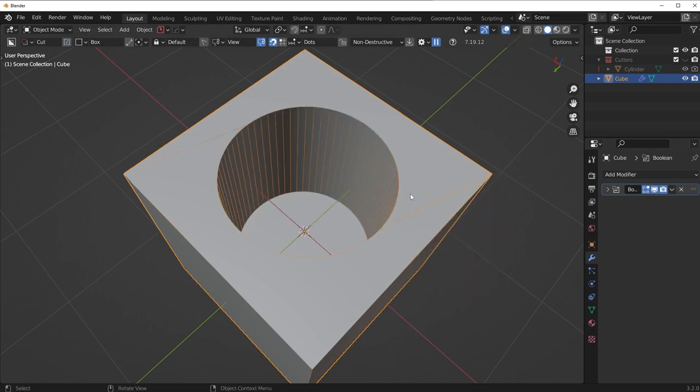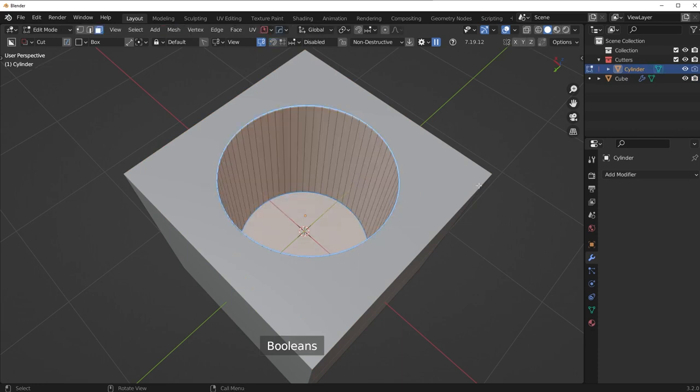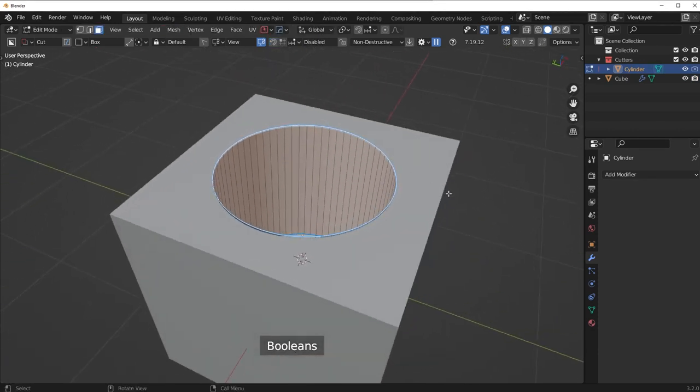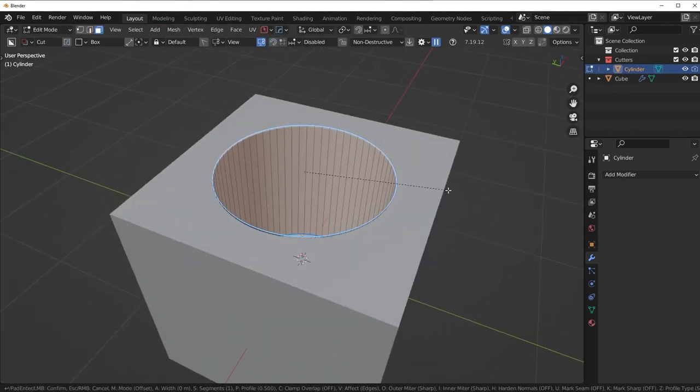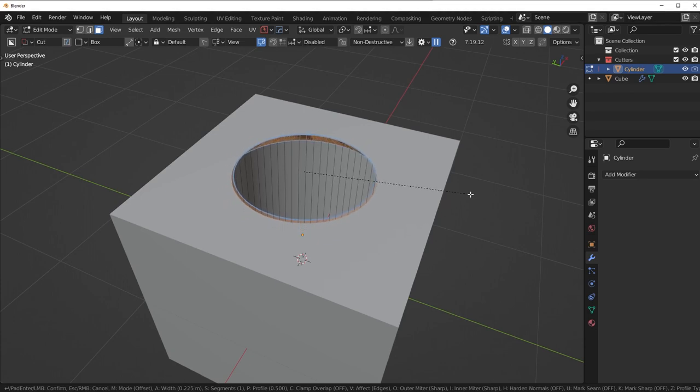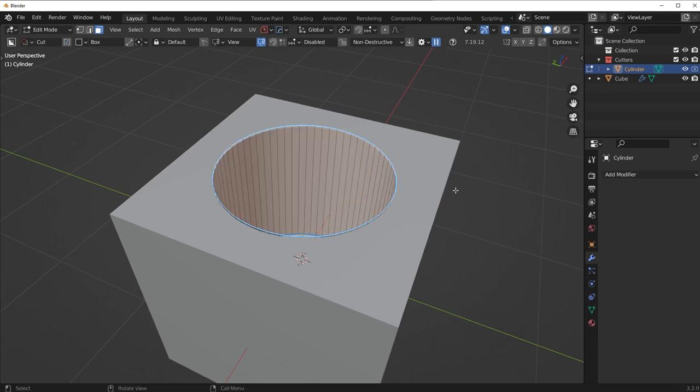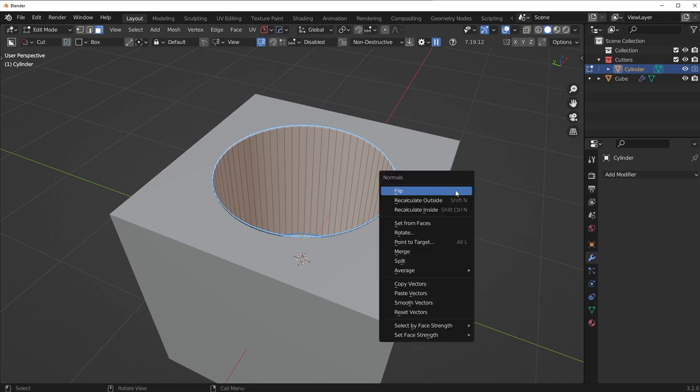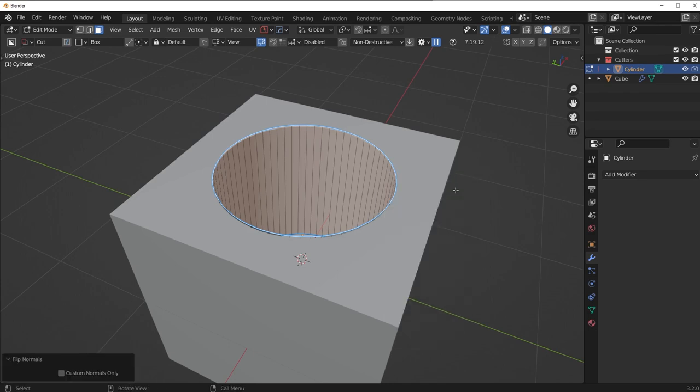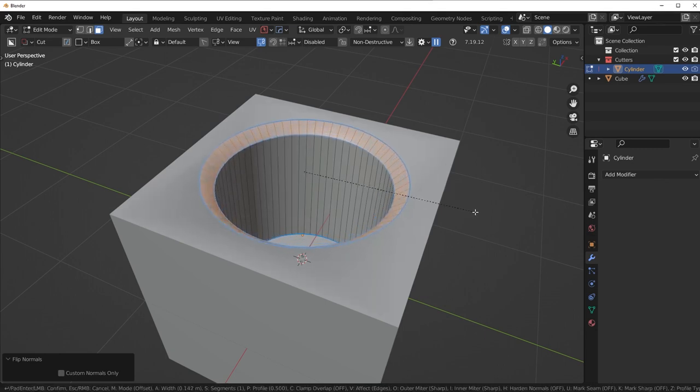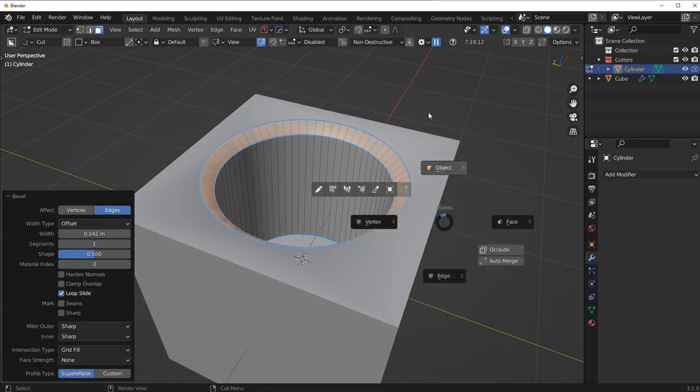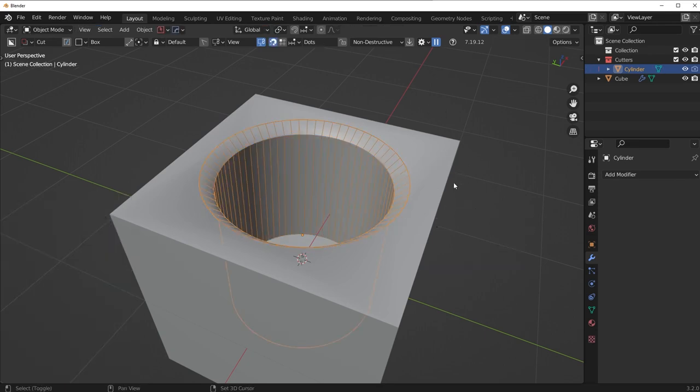So if I go to the cutter right here, what I can do instead is bevel the top face. Now, the bevel right now is going to bevel inwards. I want it to bevel the other way. So what I can do is press Alt-N, flip the normals, and now the bevel is going to be flipped the other direction. So if I bevel it, we're now going to get what I call a reverse bevel applied directly to the cutter.